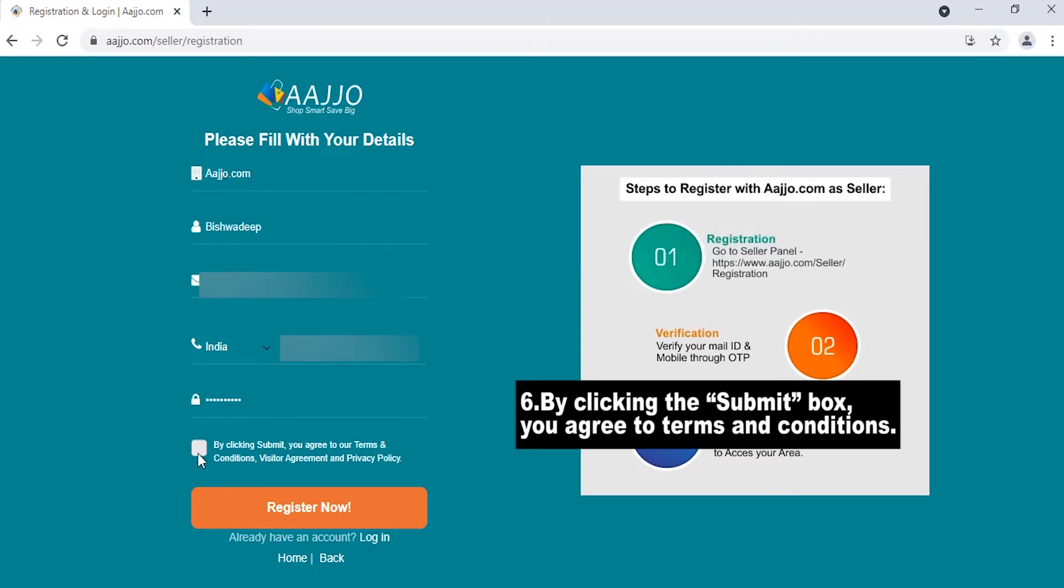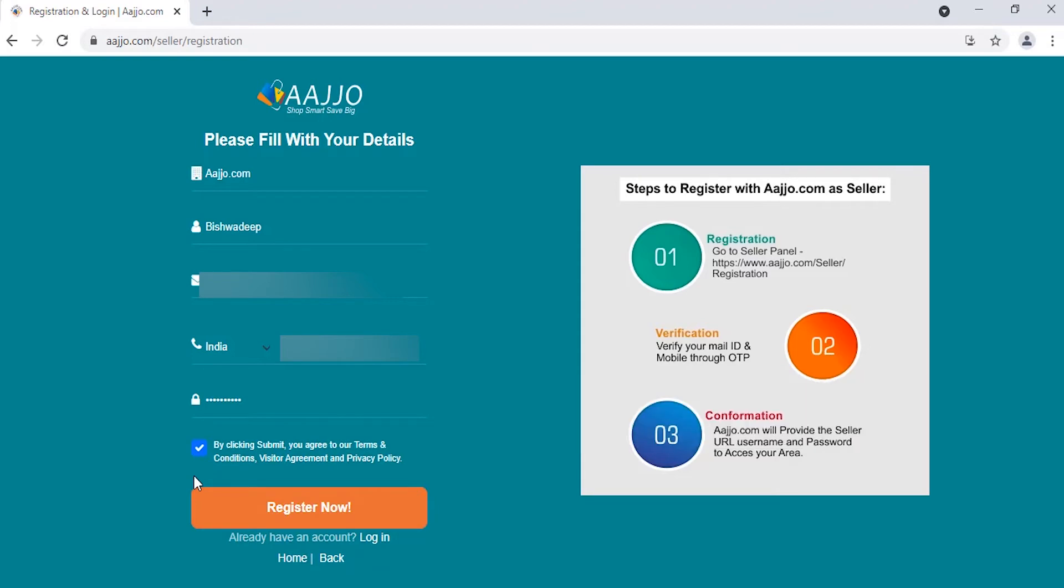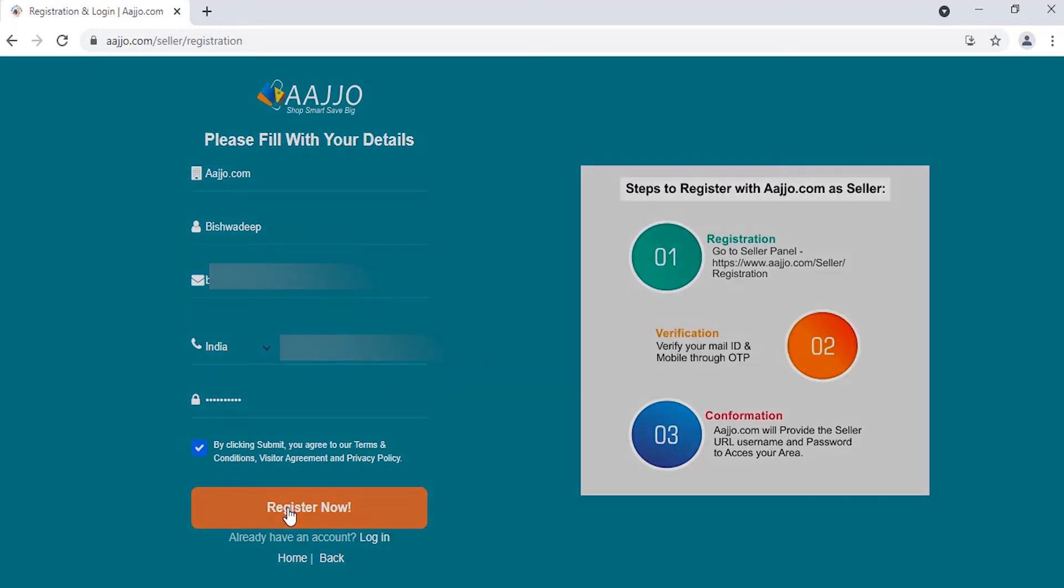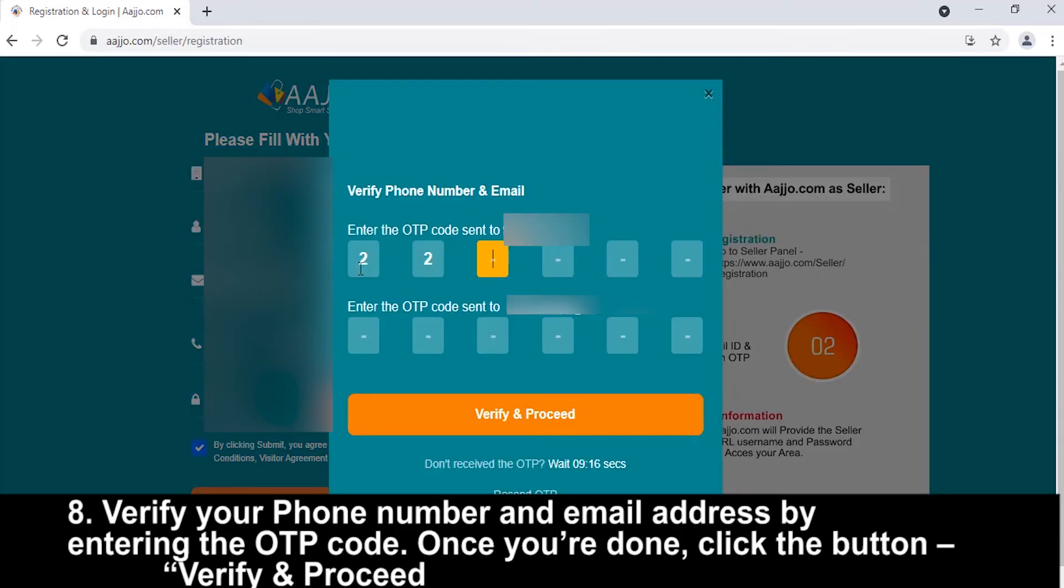Next, by clicking the submit box, you agree to the company's terms and conditions. Now, click on the Register Now button.